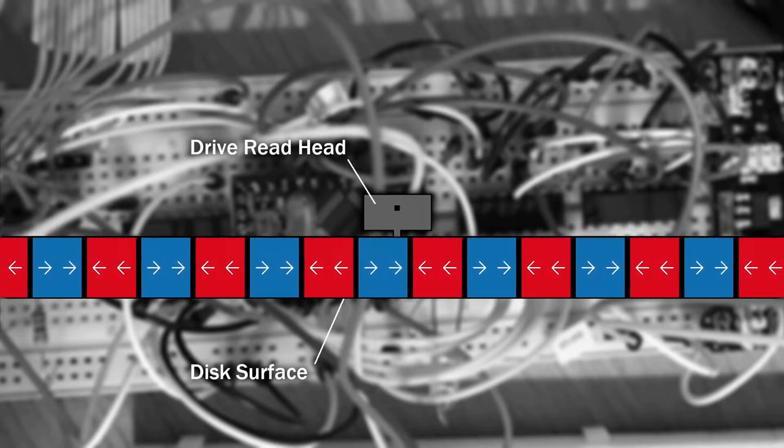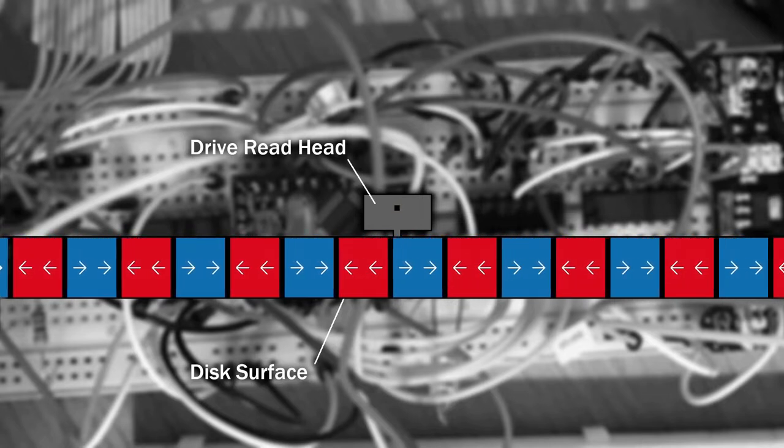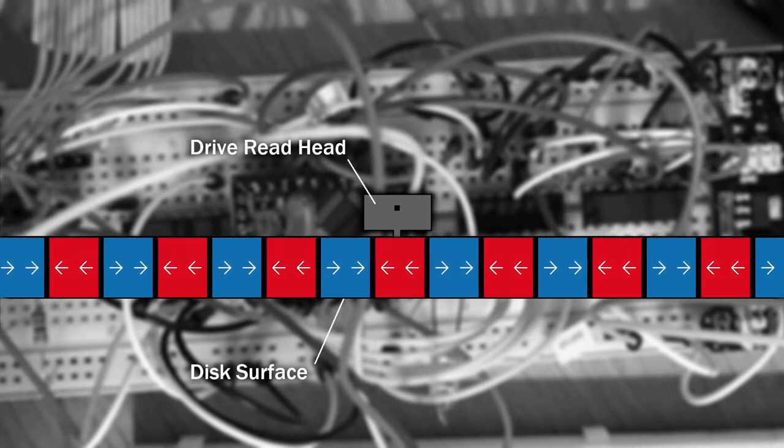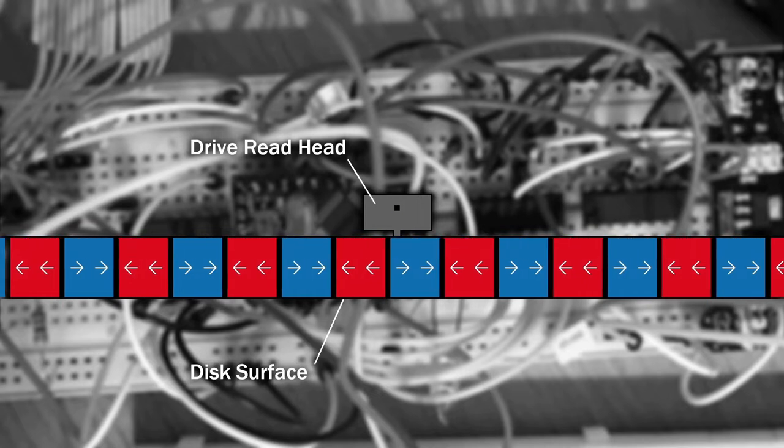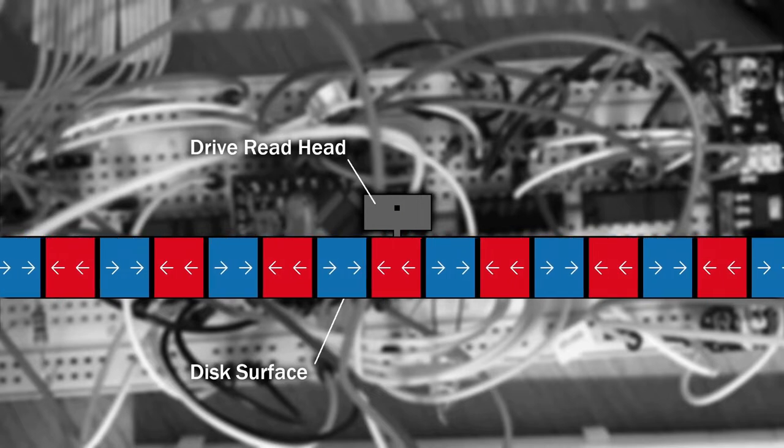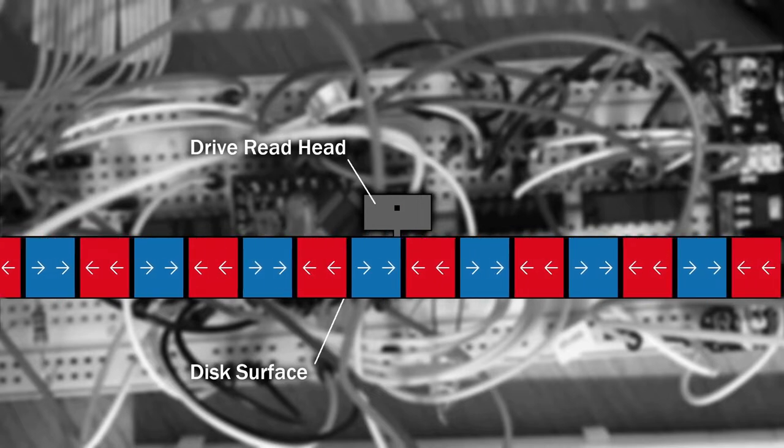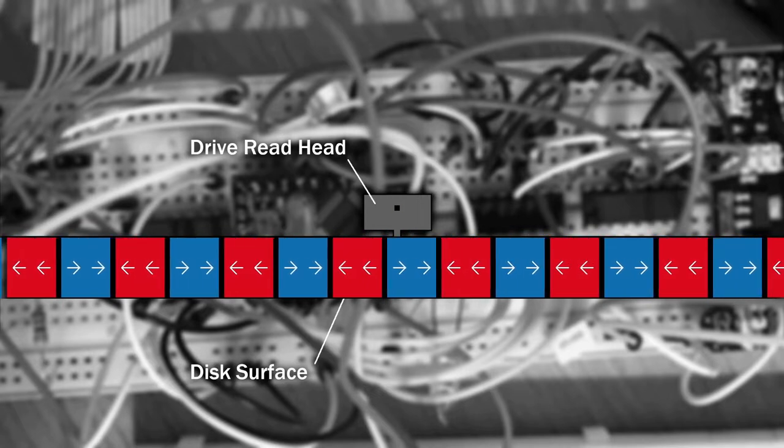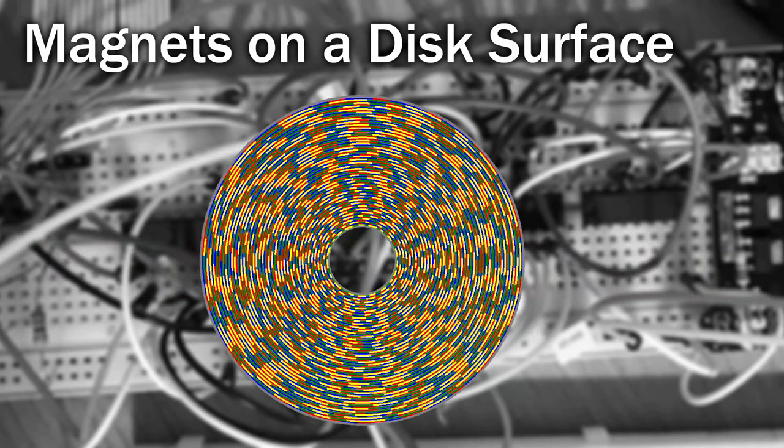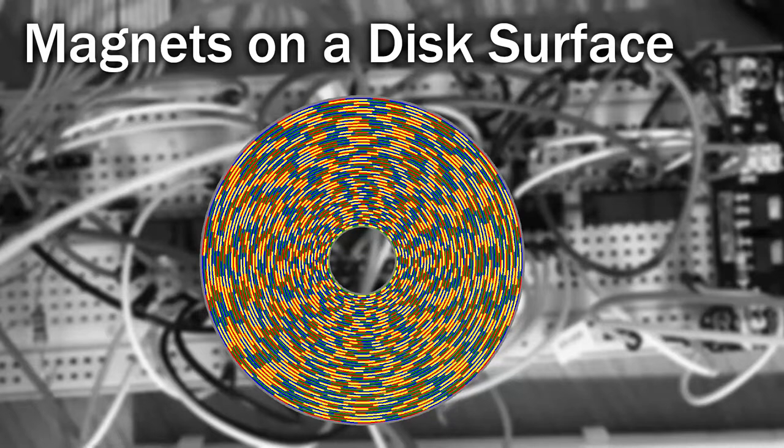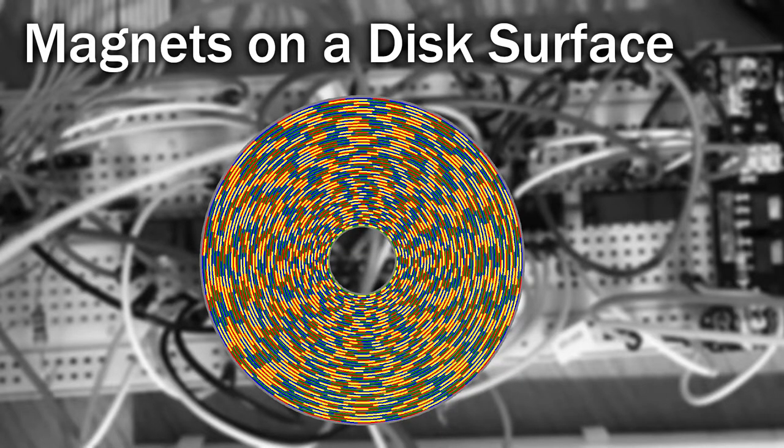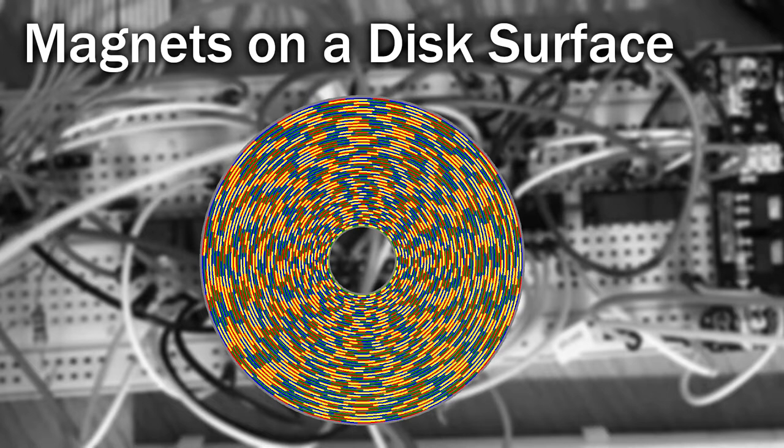But if the disk has a series of magnets on it like this, how can it be double sided? Surely the top and the bottom sides would interfere with each other. Well this is actually very simple. The drive heads for reading the upper and lower side of the disk aren't actually in exactly the same place. One is set back slightly further than the other, so the upper and lower tracks don't actually overlap.